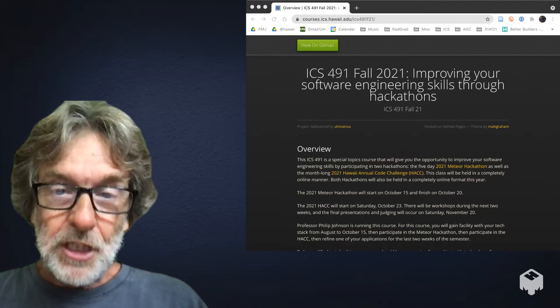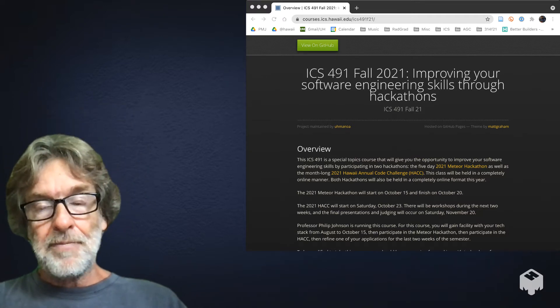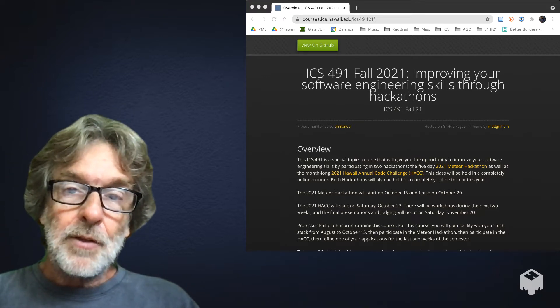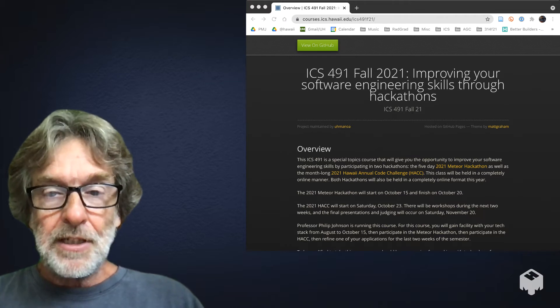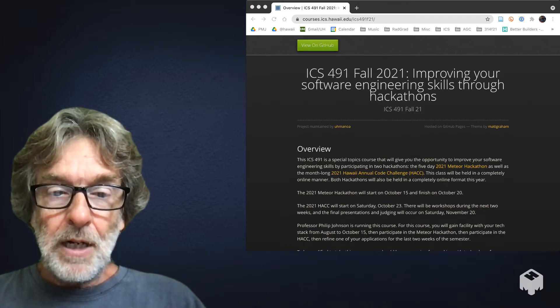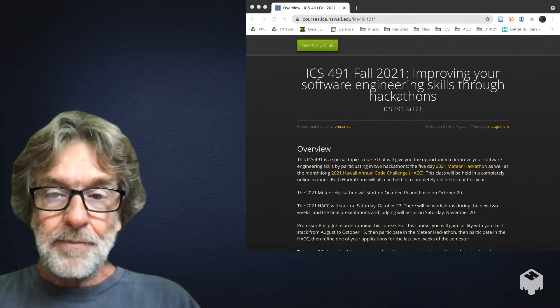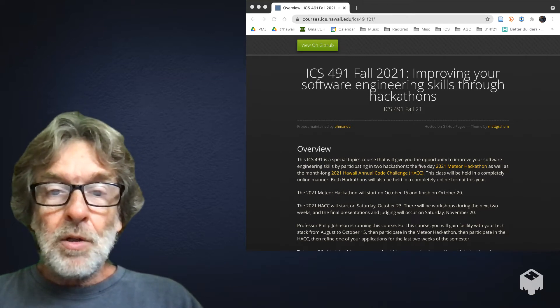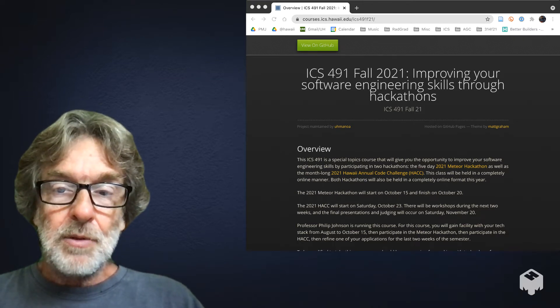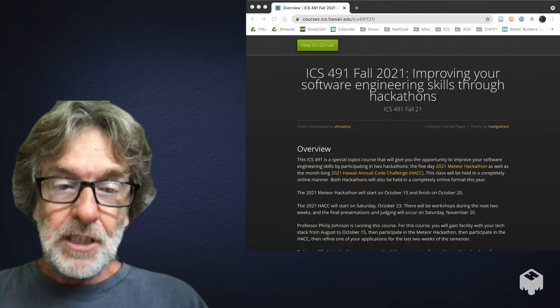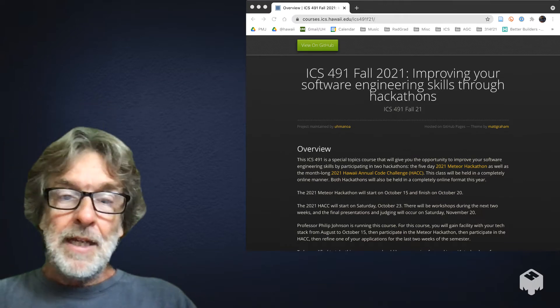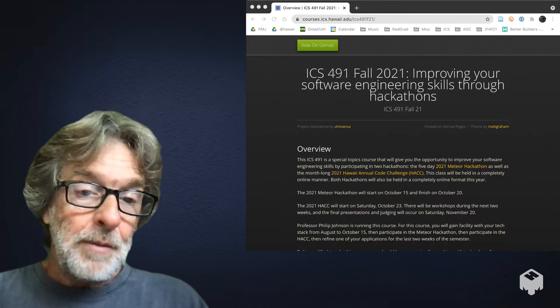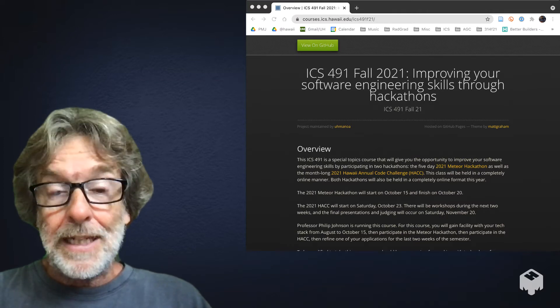The Hawaii annual code challenge is a month-long hackathon, and then following that you'll have a few weeks at the end of the semester to clean up your code and submit it. The goal for this class is to help you improve your software engineering skills by working in a team.